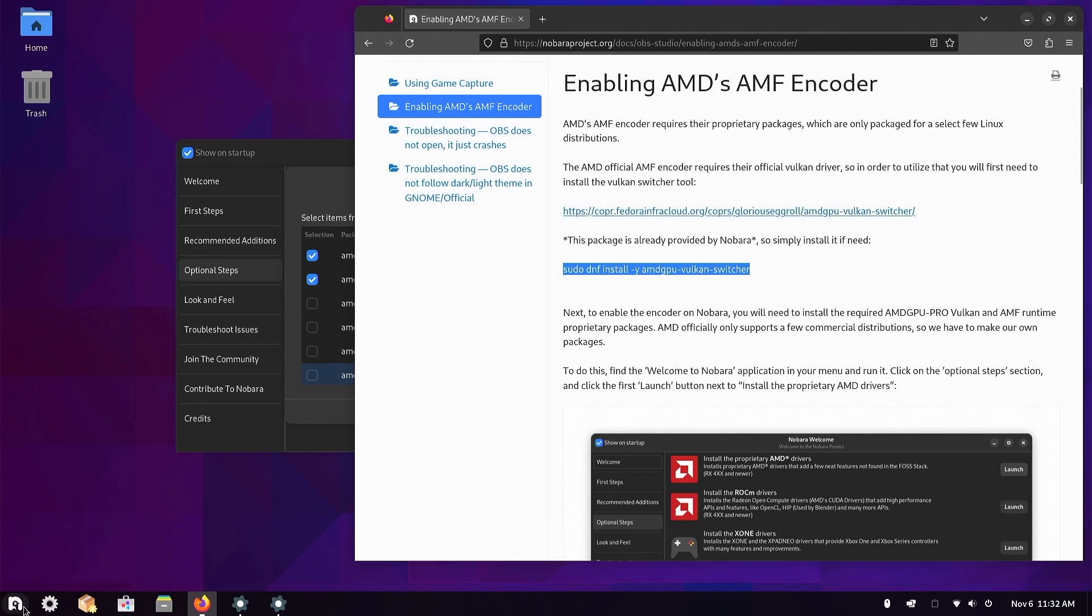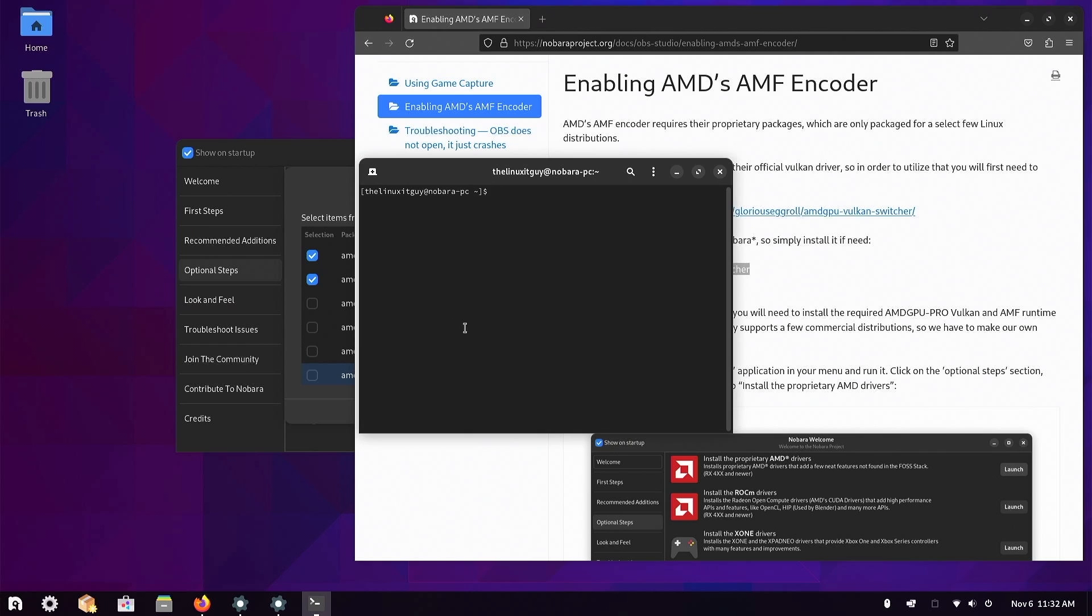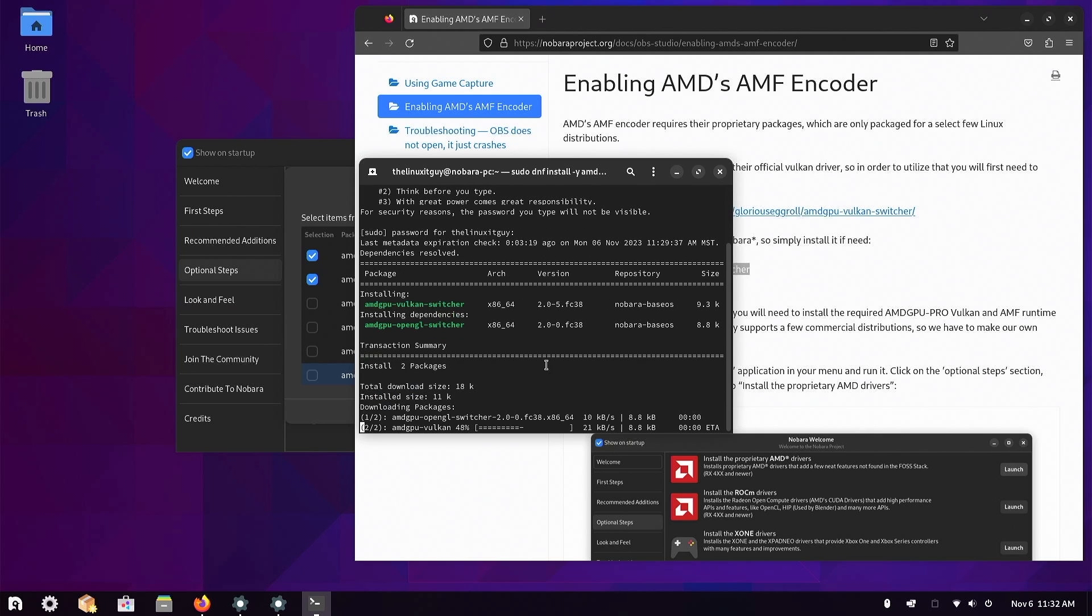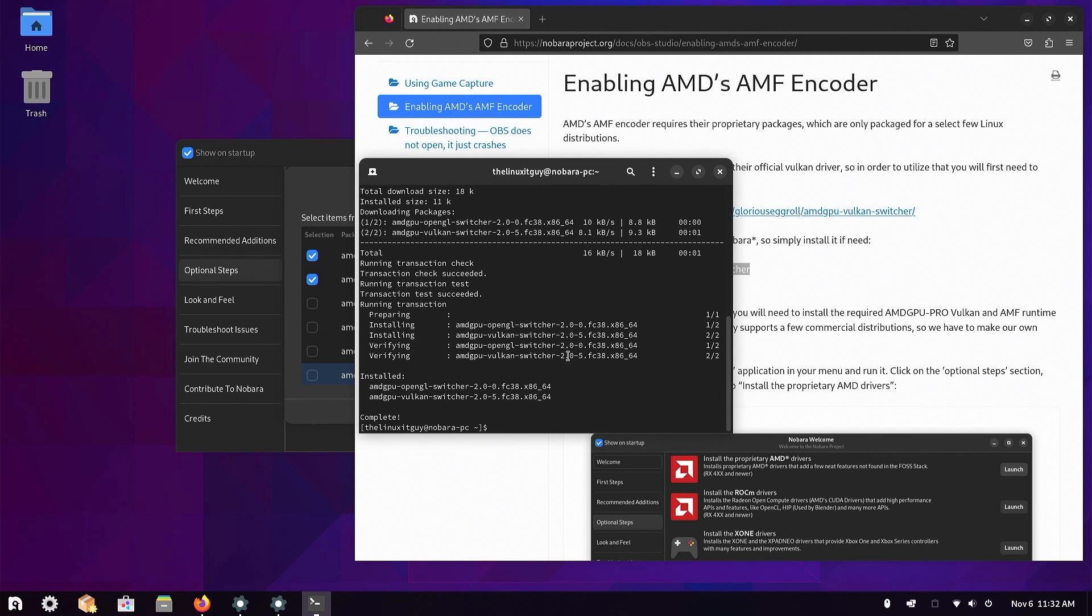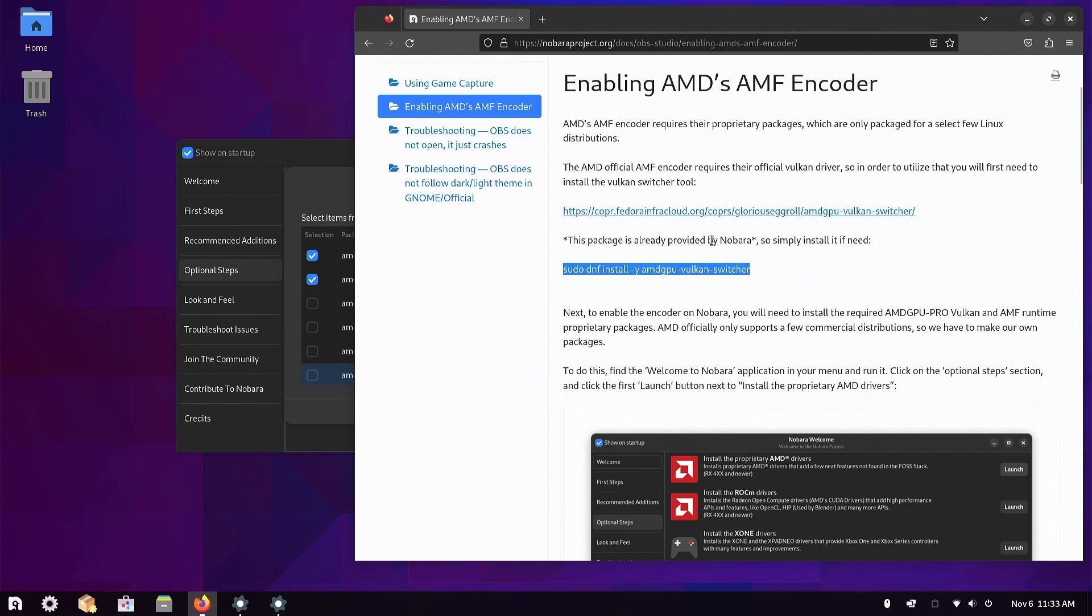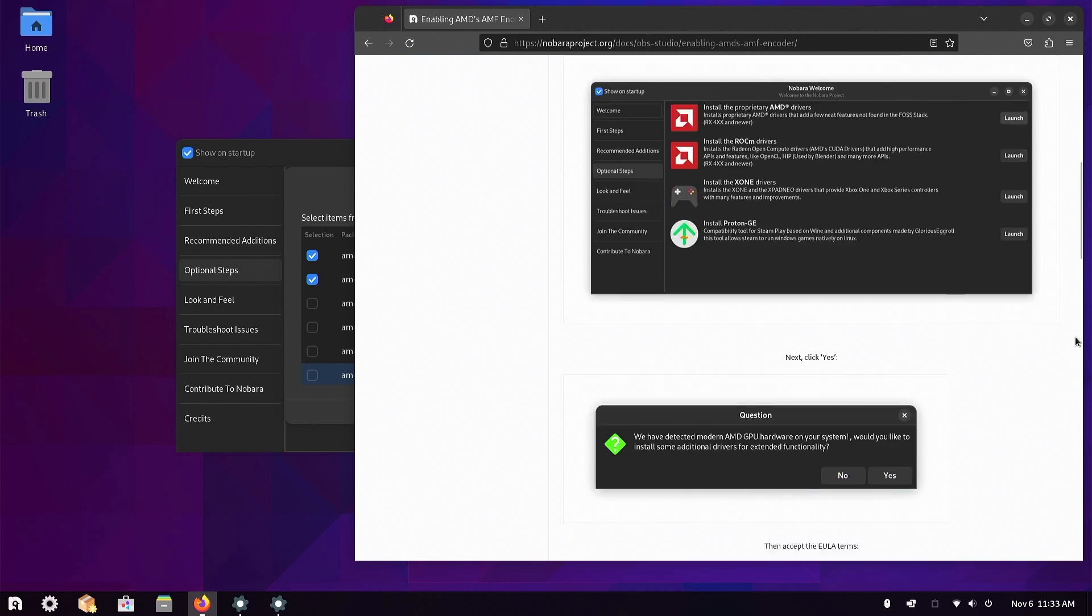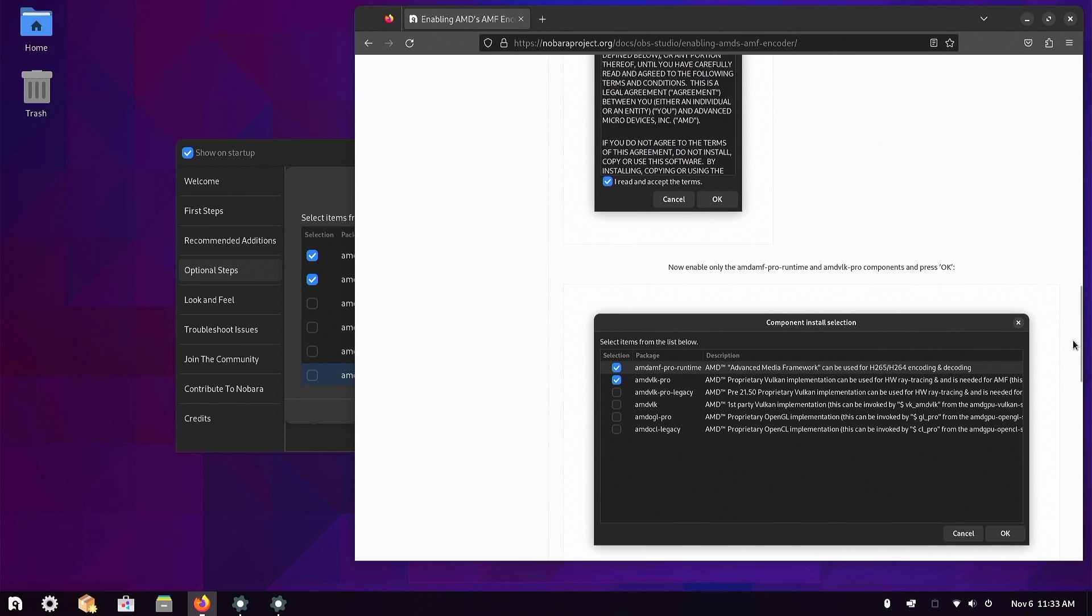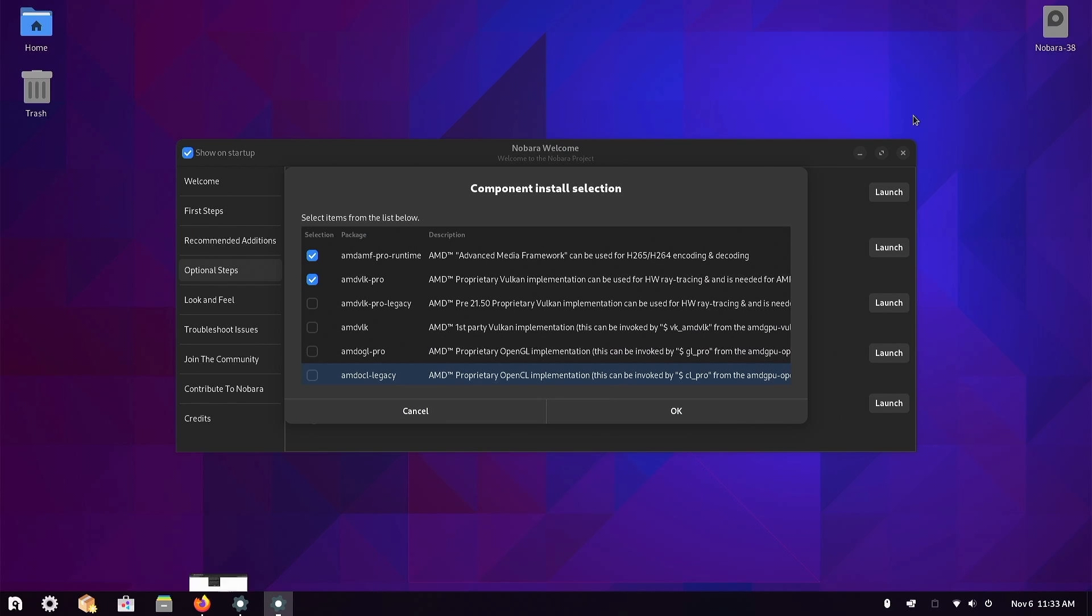Yeah, enabling AMD's AMF encoder. Simply install it if needed. We'll pull up the terminal and see if we need this one. I'm not sure if it's already installed or not. It looks like it did install it. I can leave this command in the description if you're trying to do something similar.